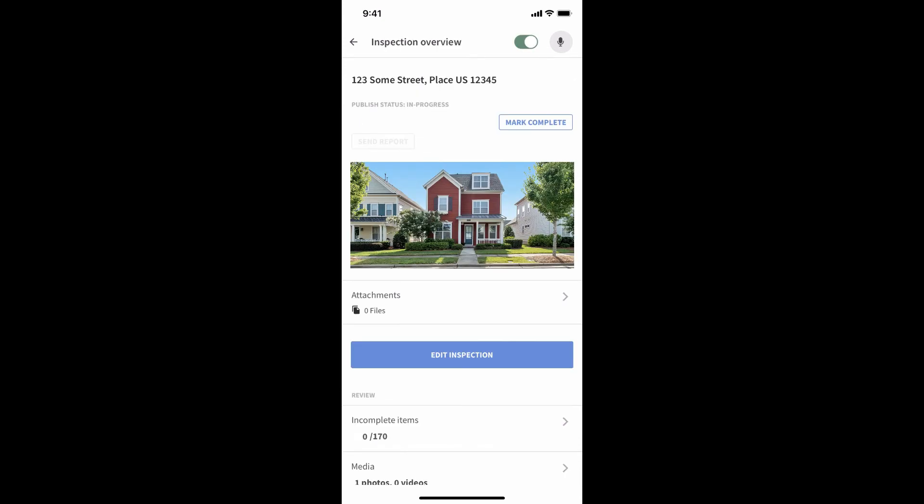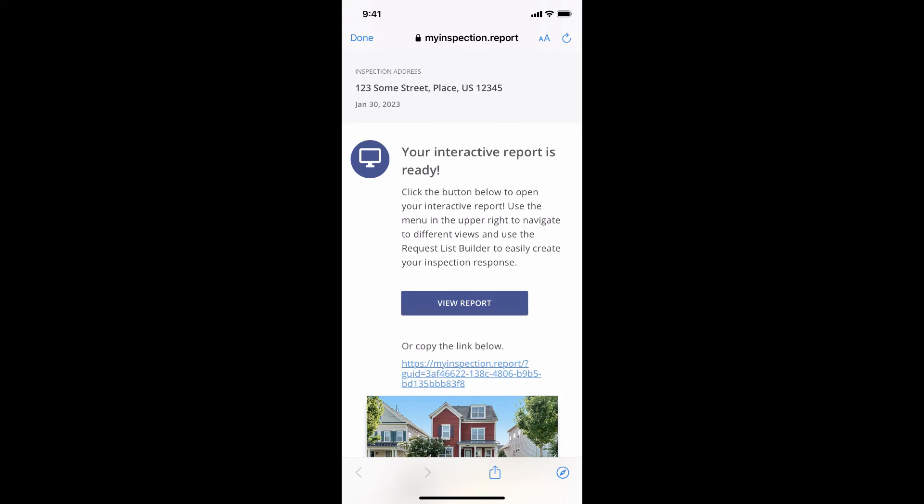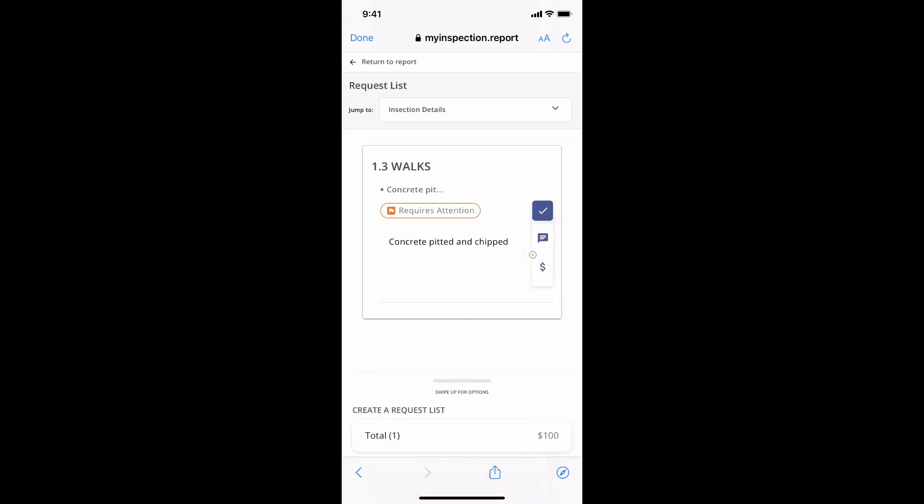Once complete, the inspection report is generated and sent out with the tap of a button. Your client will love the interactive report they receive as it's easy to understand and the request list builder will help them quickly take their next steps and build an inspection response.